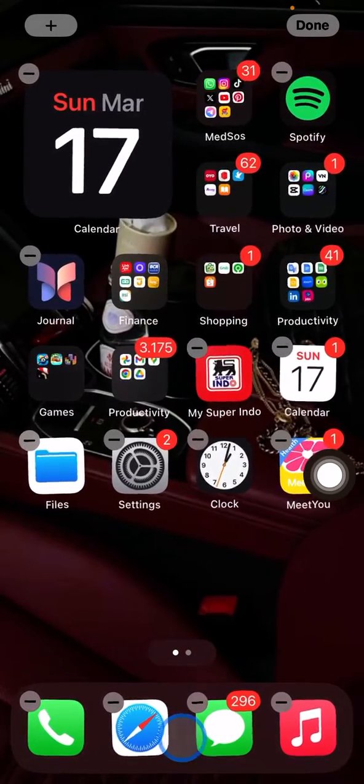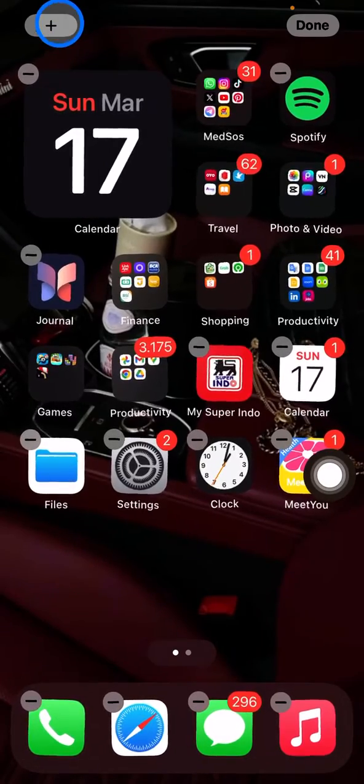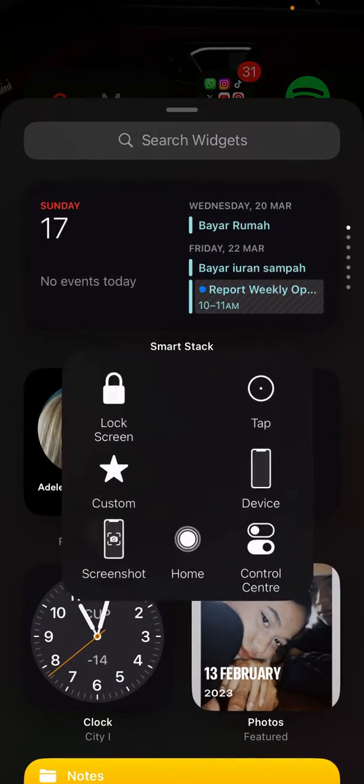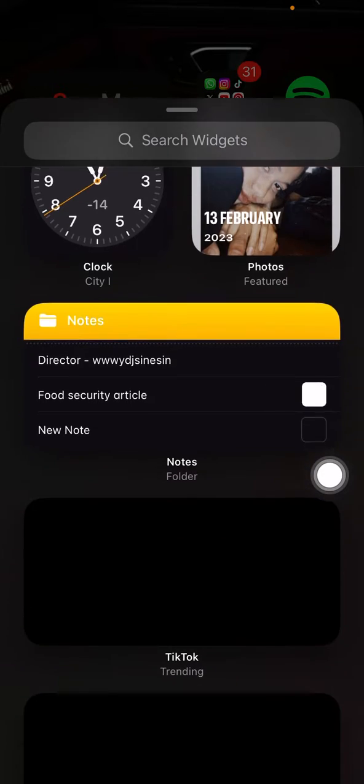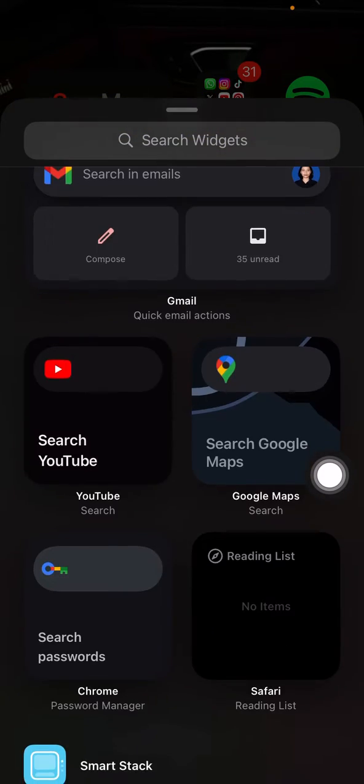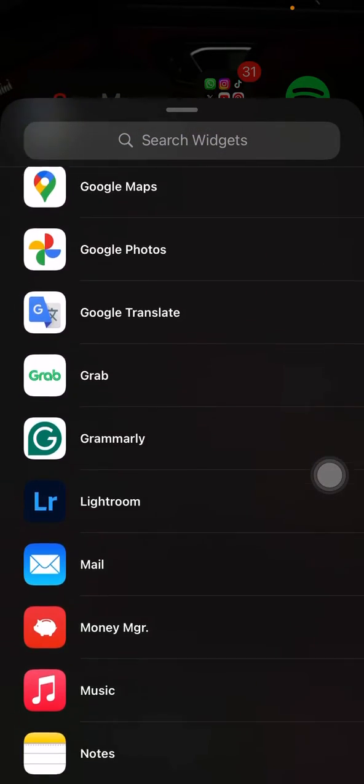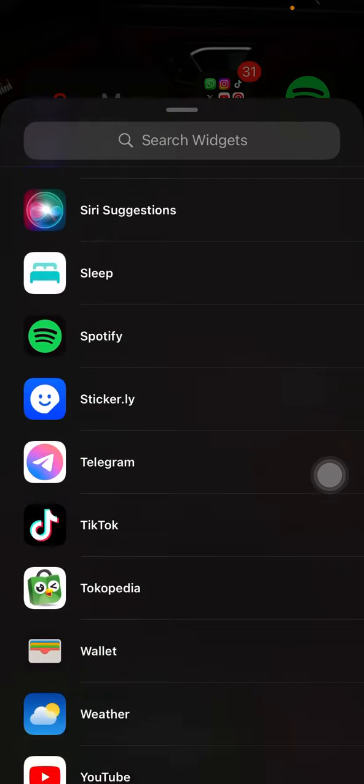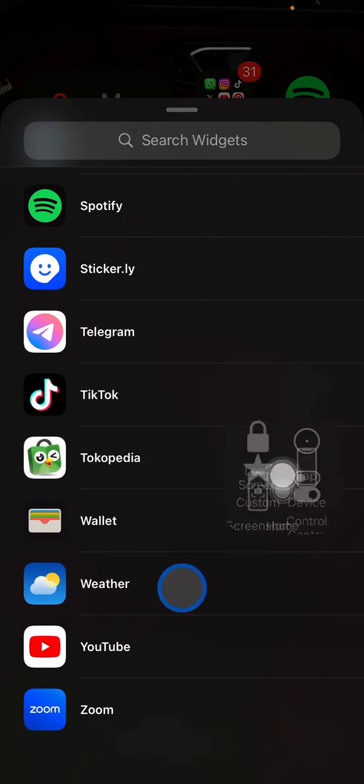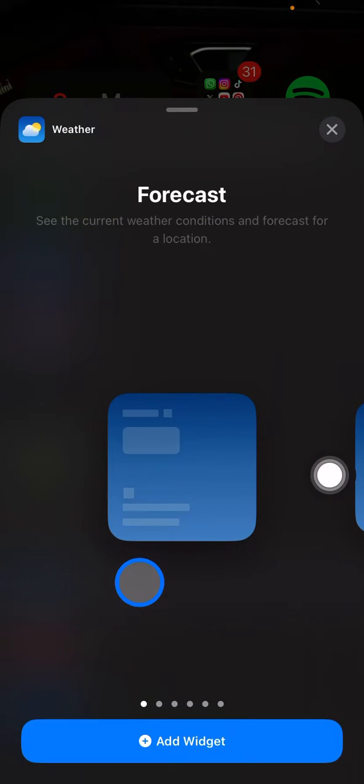If you want to add more, just do the same. Click this plus button and find what things you want to have. Let's say here I will have the weather predictions. Just scroll down until you find weather, click it.